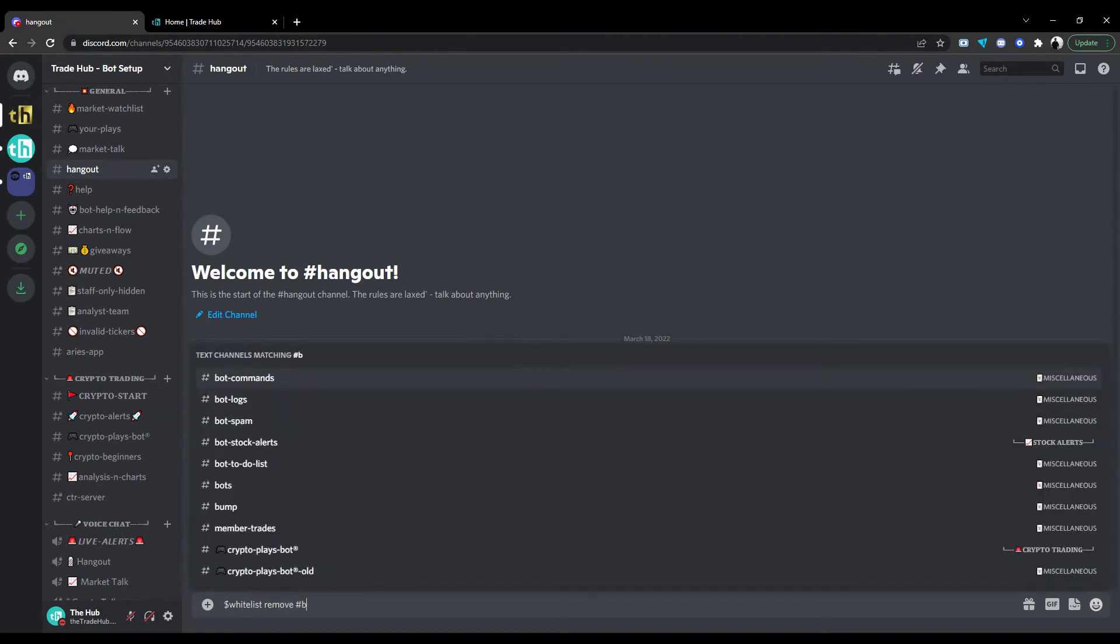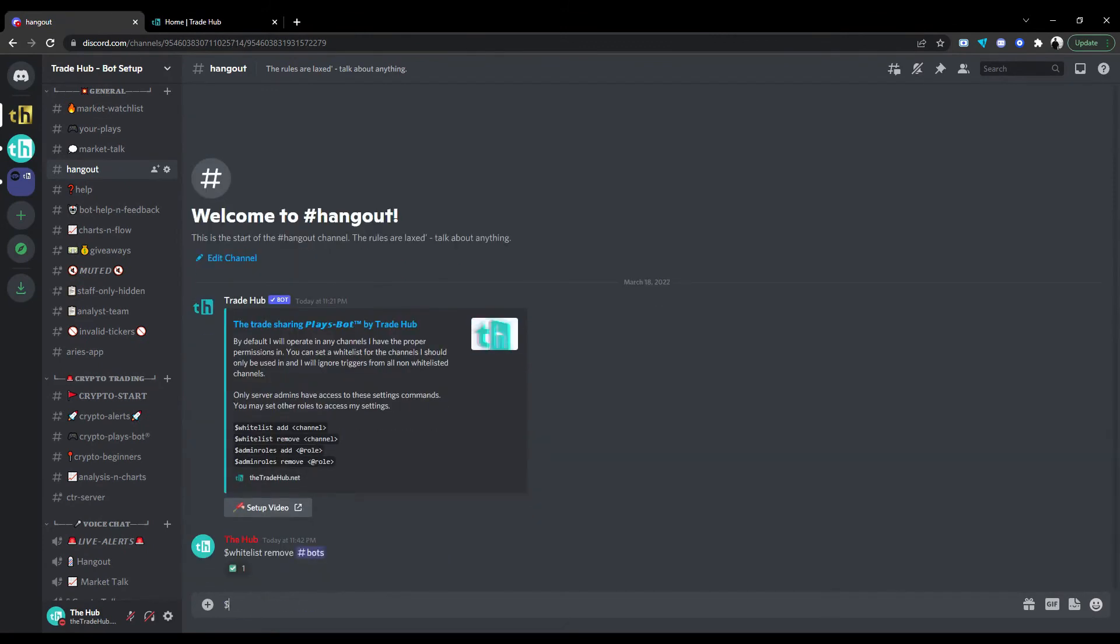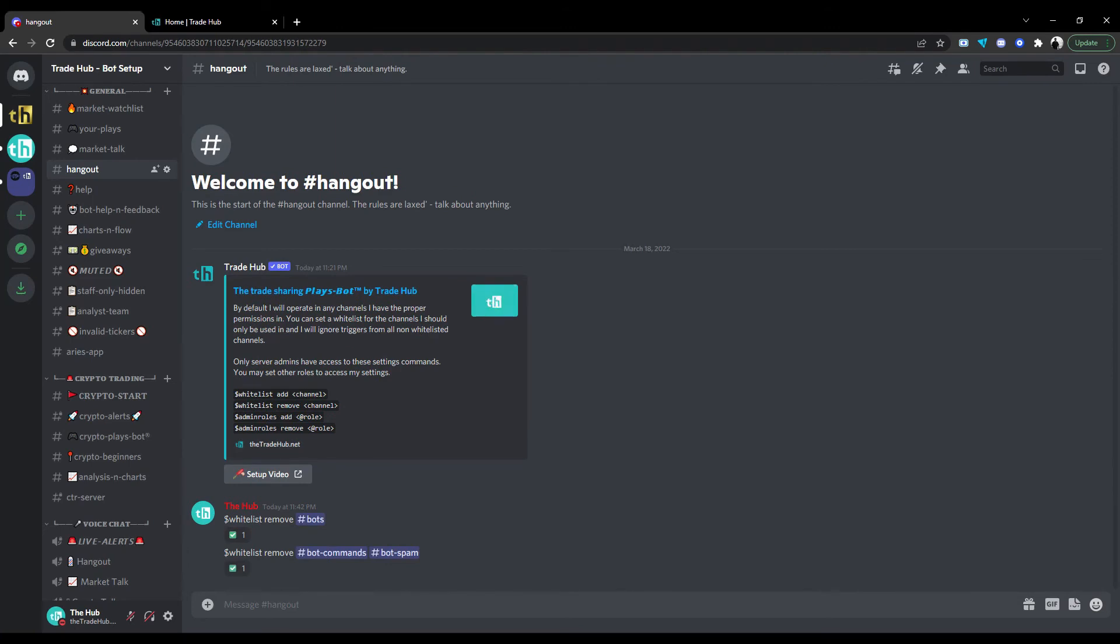We can remove channels from the whitelist by using the syntax remove, then specifying the channel to be removed.